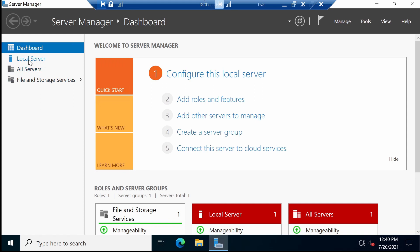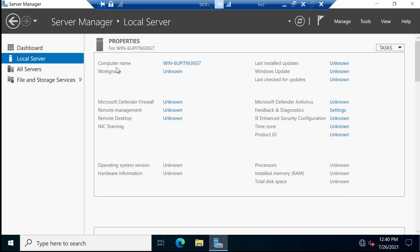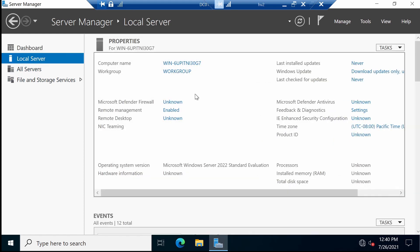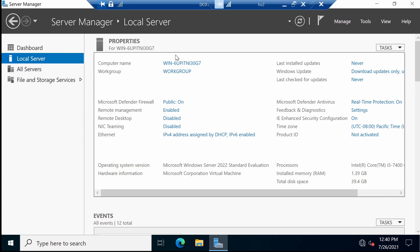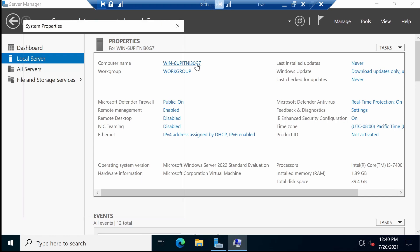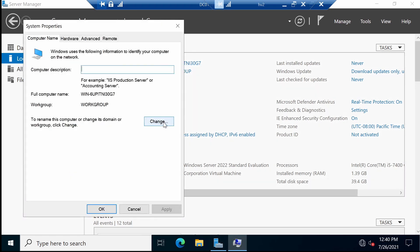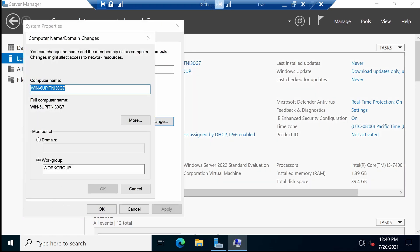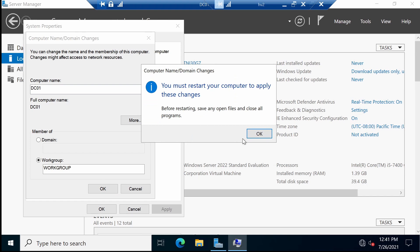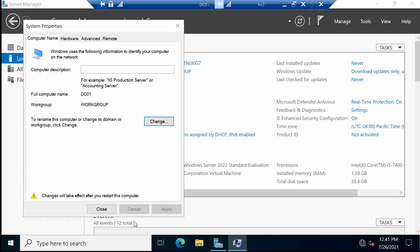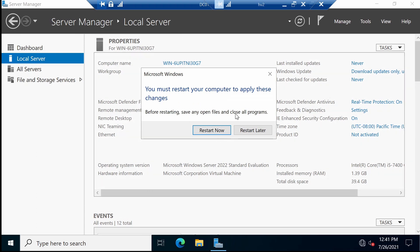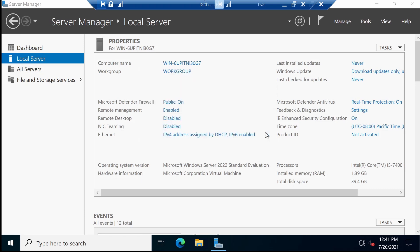For now just go to local server. First let's change the computer name which at the moment is not so friendly. Just click on the name, click on change, and let's enter DC01. Click OK. OK again. Now we can close this screen. For now I don't want to restart because we still have some things to do. So restart later.